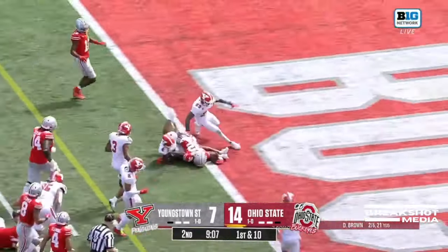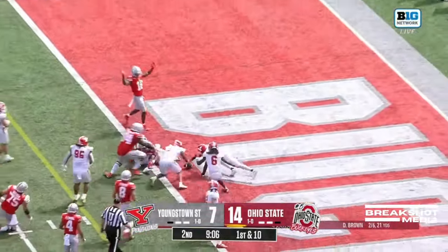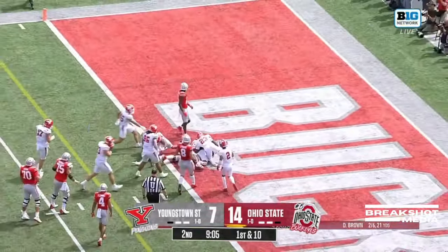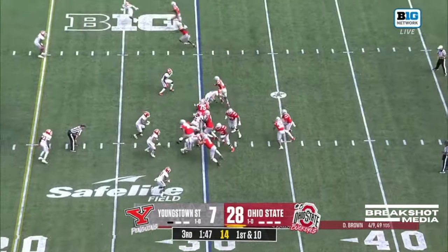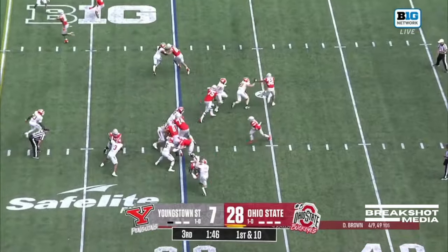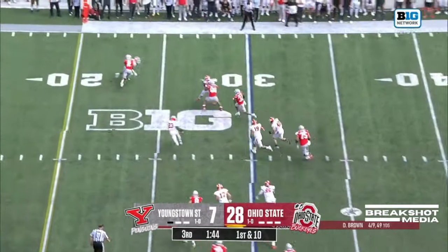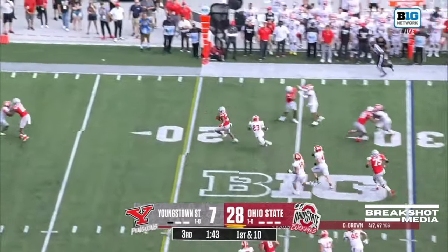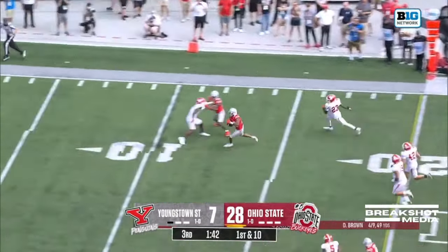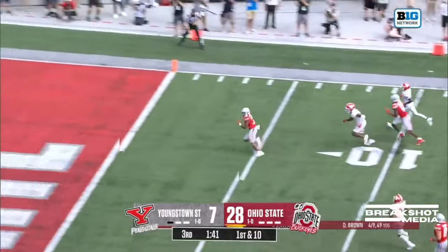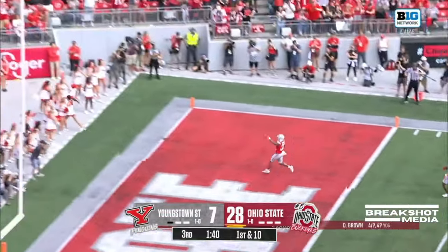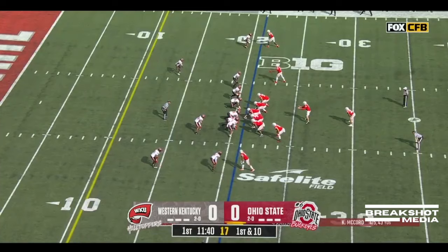Henderson, big hole up the middle, lowers those shoulders. Today's second this season. Henderson has the edge in Moore. Henderson cuts back. 10-5, touchdown, Ohio State.